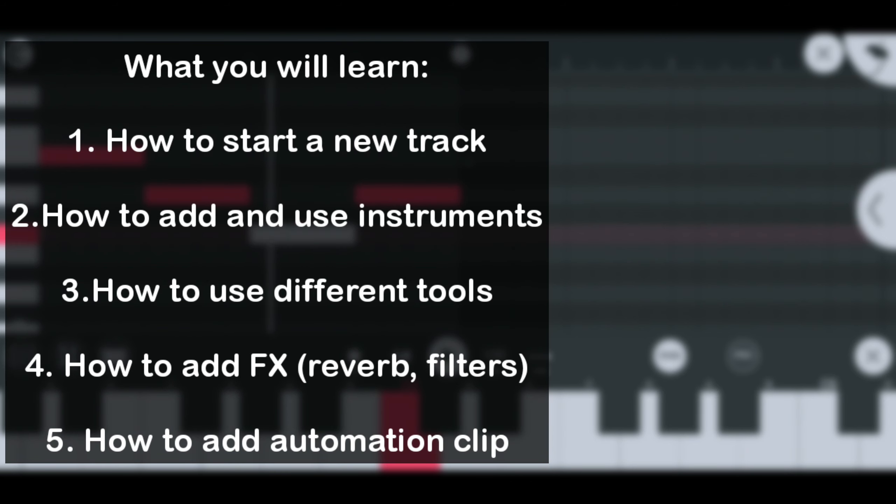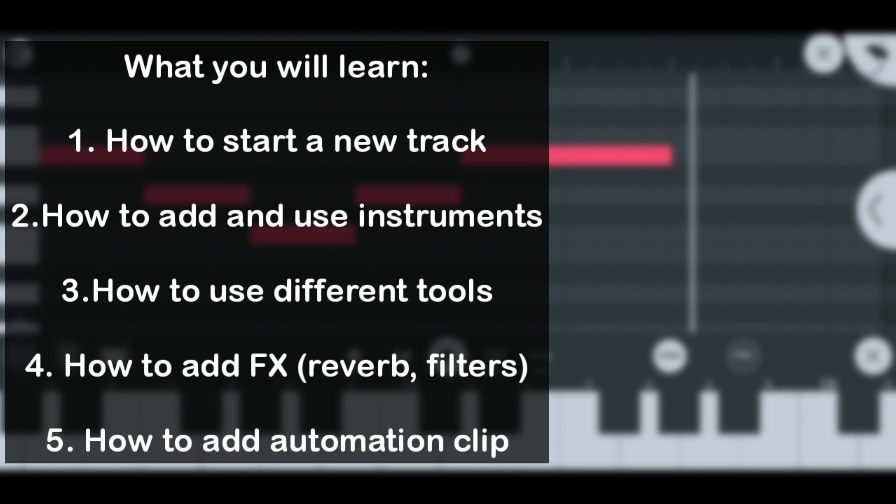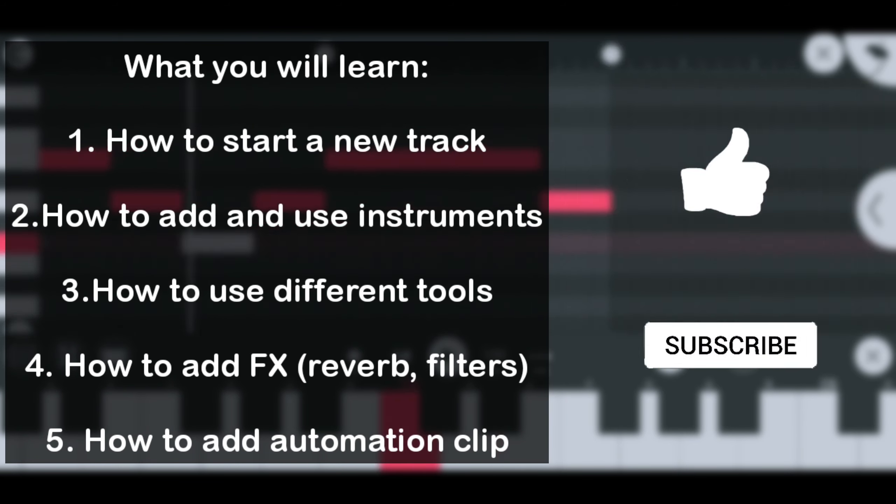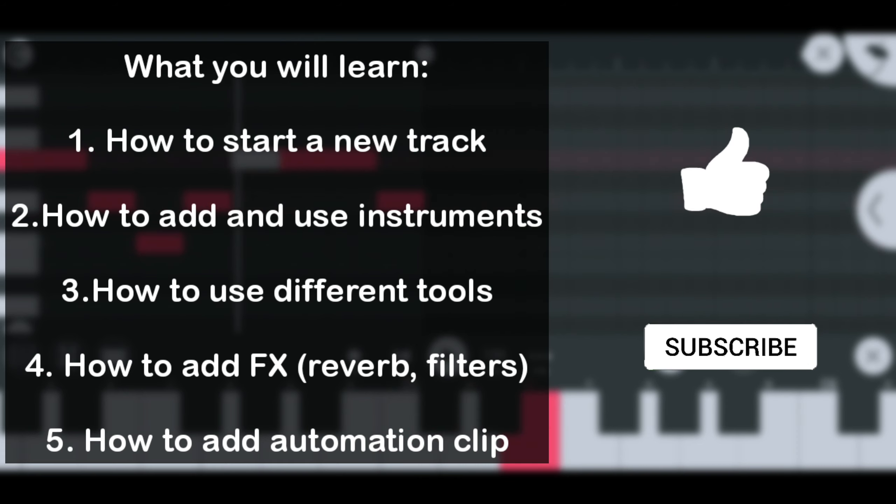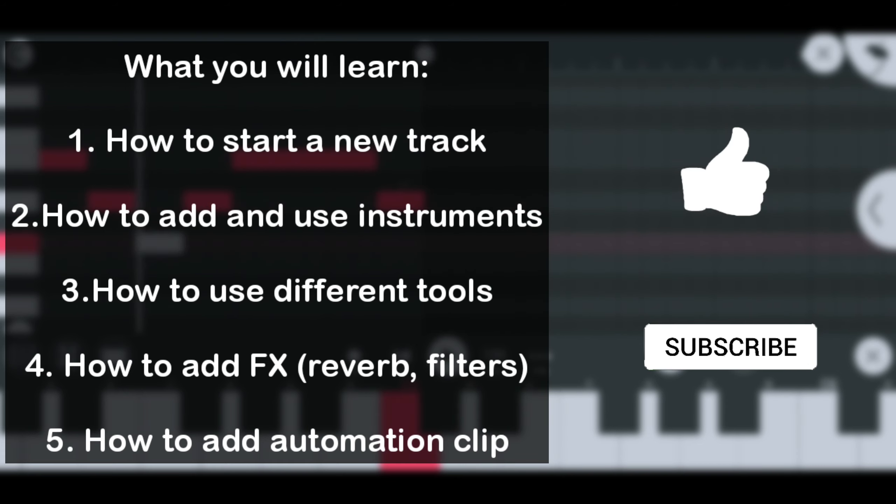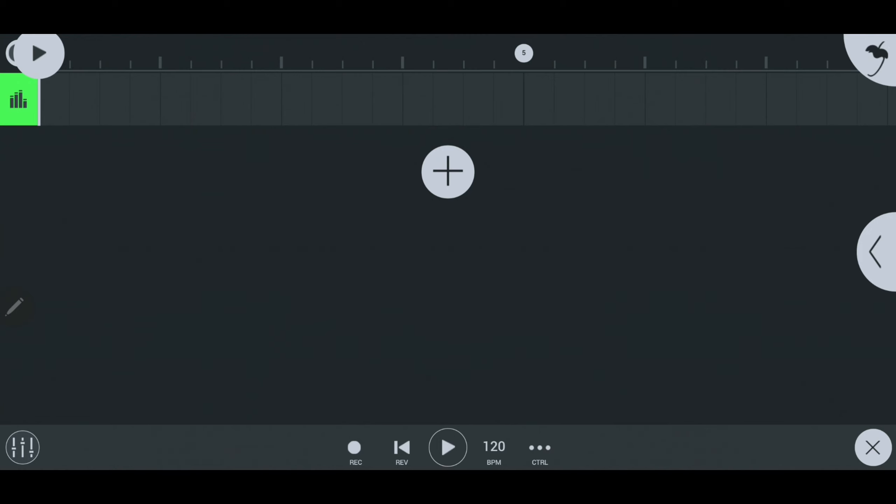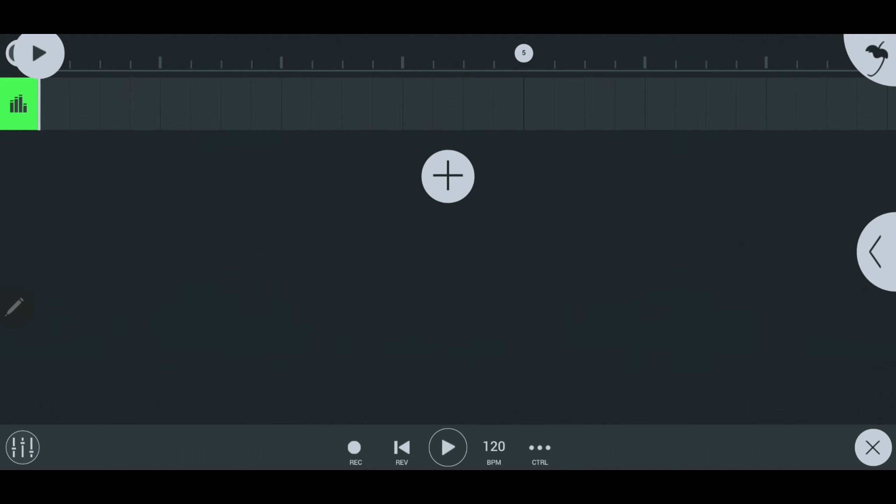Remember to give this video a like and subscribe for more music producing videos. Please subscribe, please, I am begging you. This is what you will see when you start FL Studio Mobile. At the top right you can see the menu button.